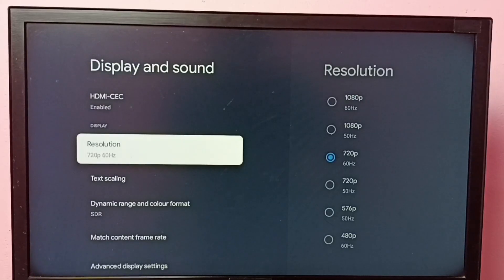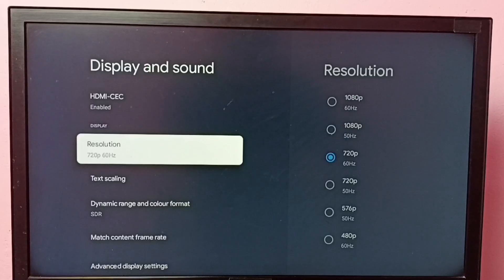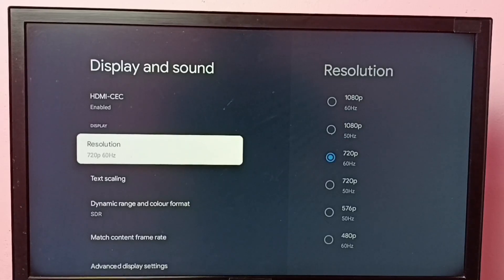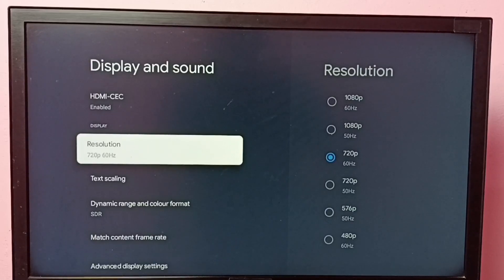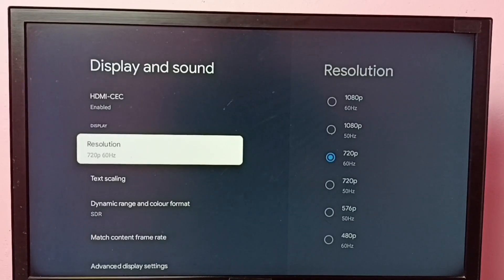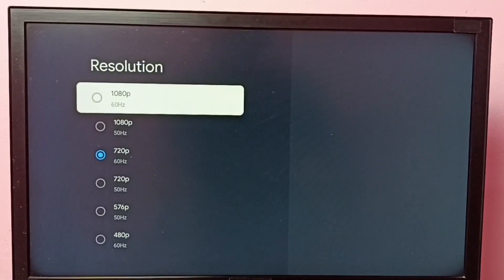This way we can change screen resolution. Right now I have changed screen resolution from 1080p to 720p. Similarly, if your TV supports 4K, you can change to 4K or HD or Full HD. So this way we can change screen resolution, please check it.